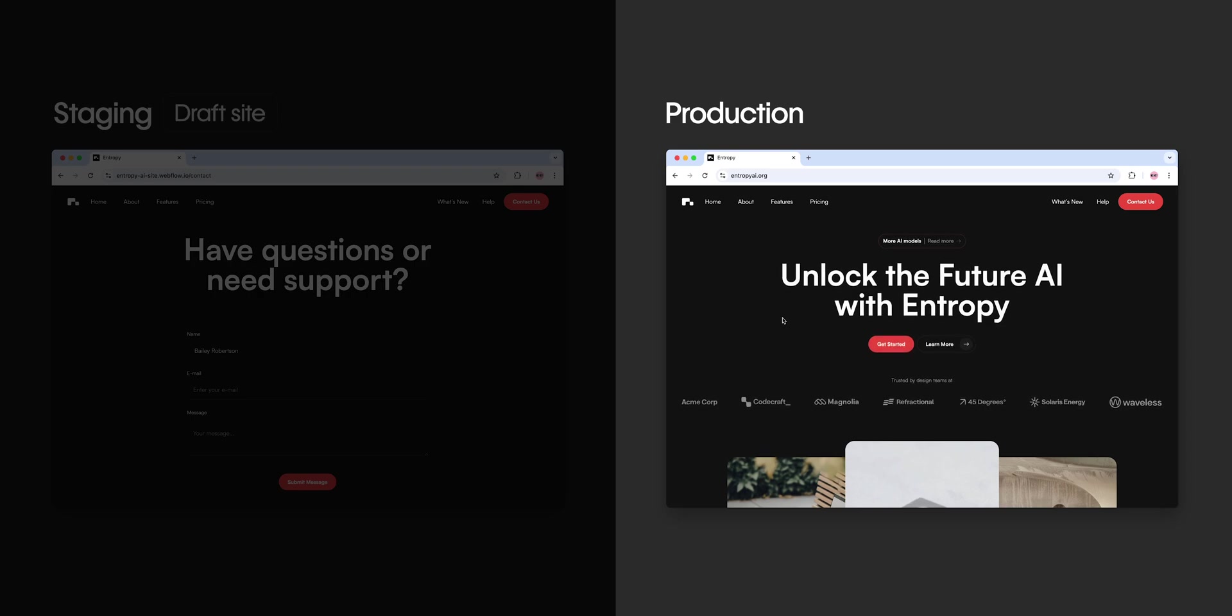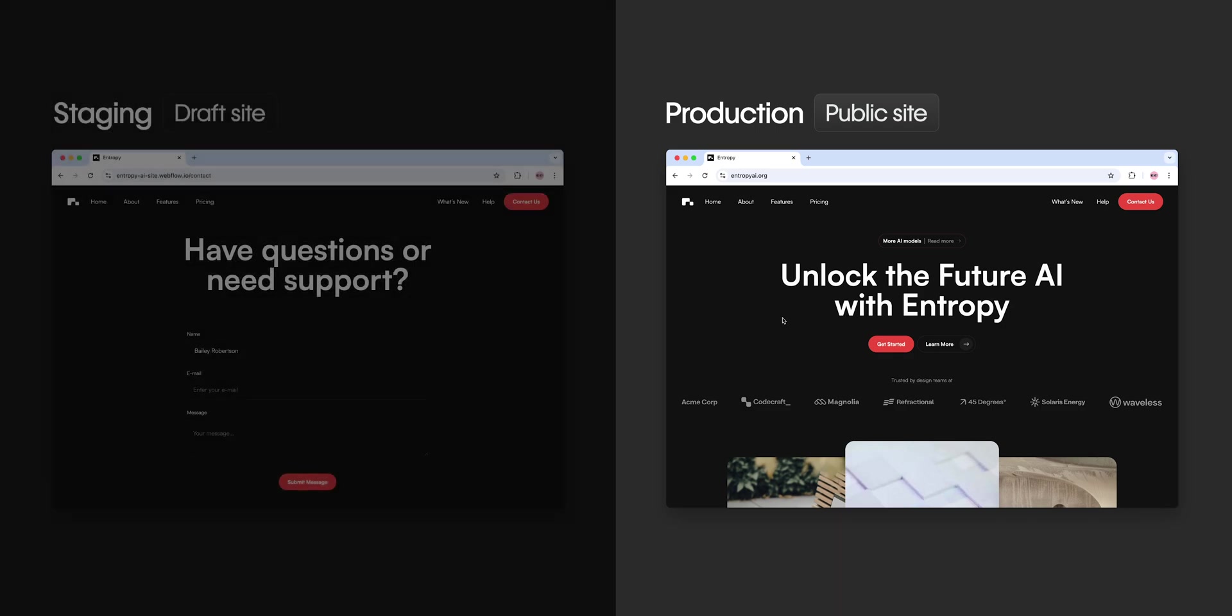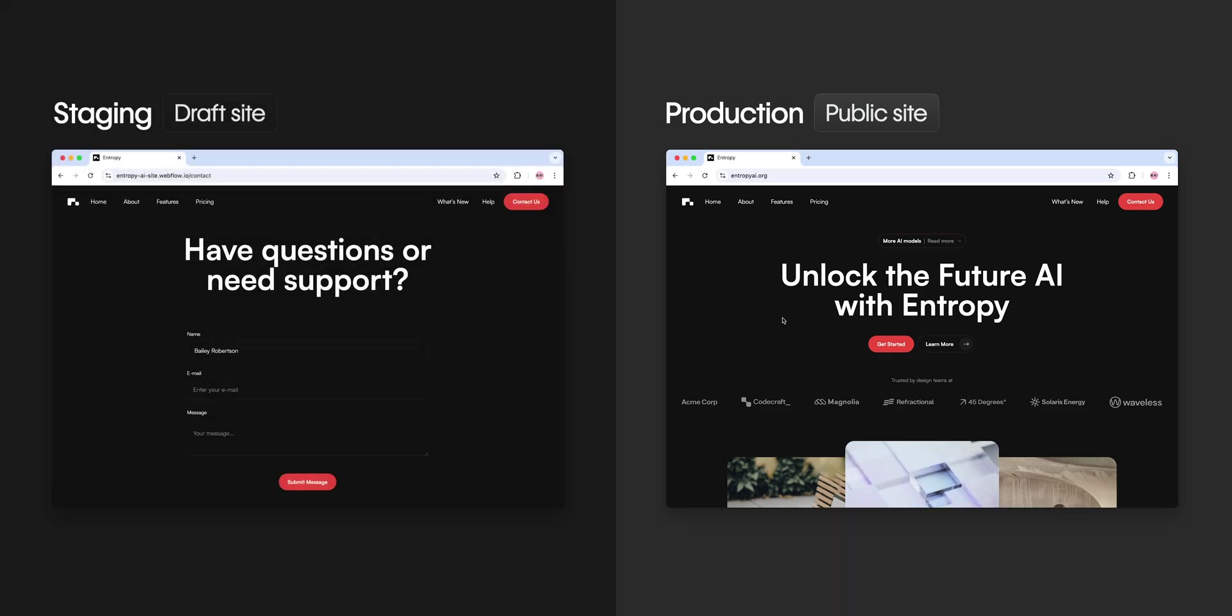In production, that's where your site goes live on a custom domain, ready for the world to see. Together, these tools give you the confidence to publish your site seamlessly.